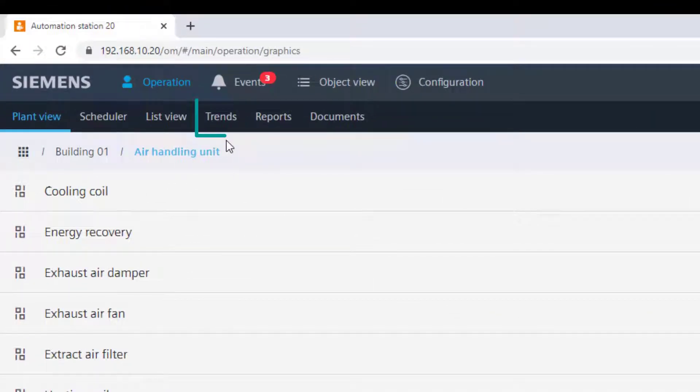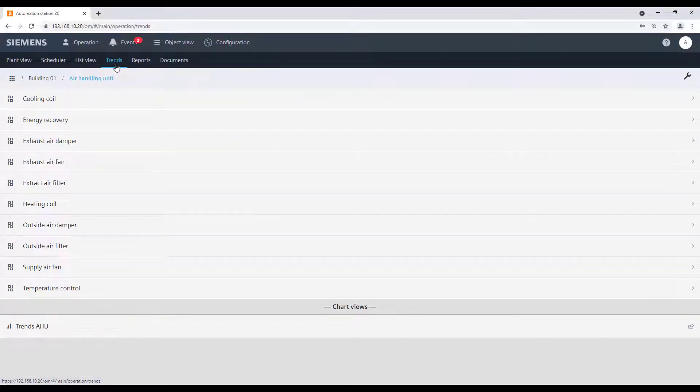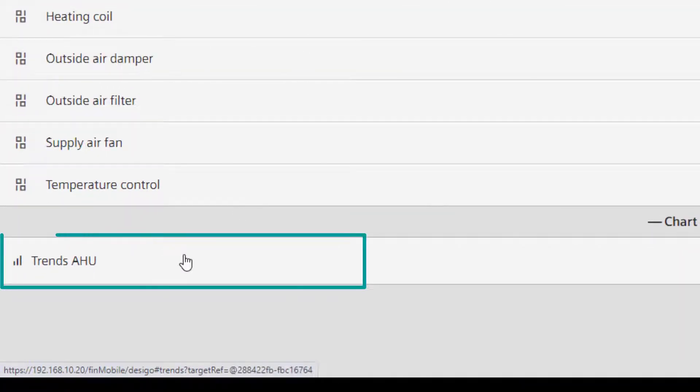Then, select in the sub-navigation bar, Trends. In the chart views, we see there is one chart defined for this specific plant.